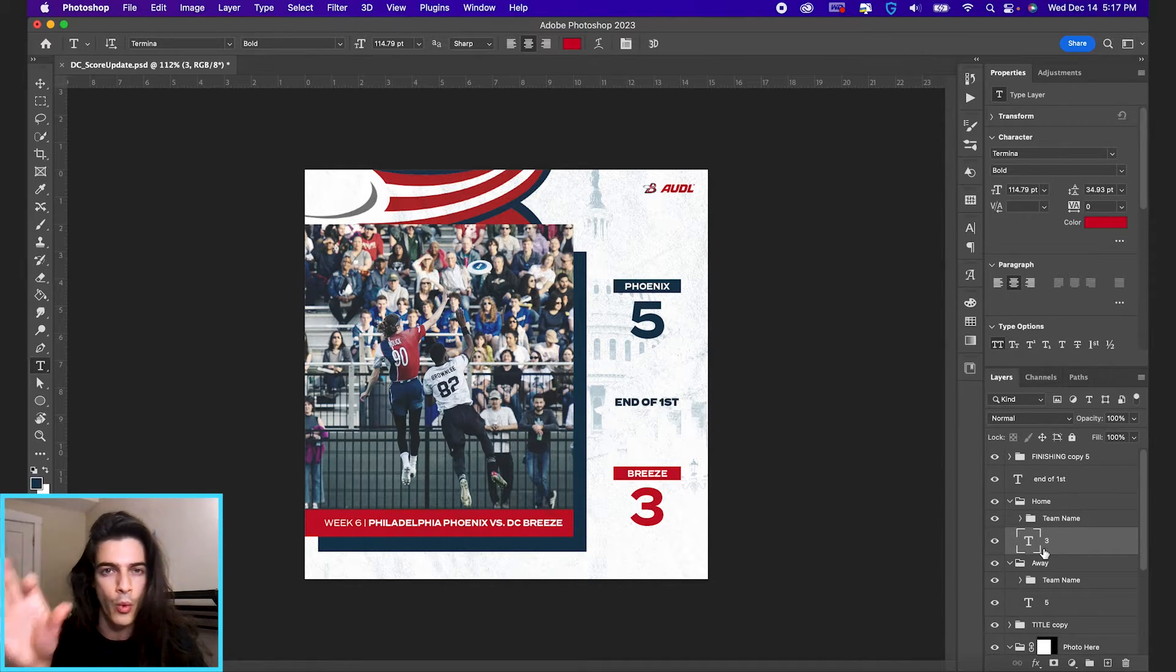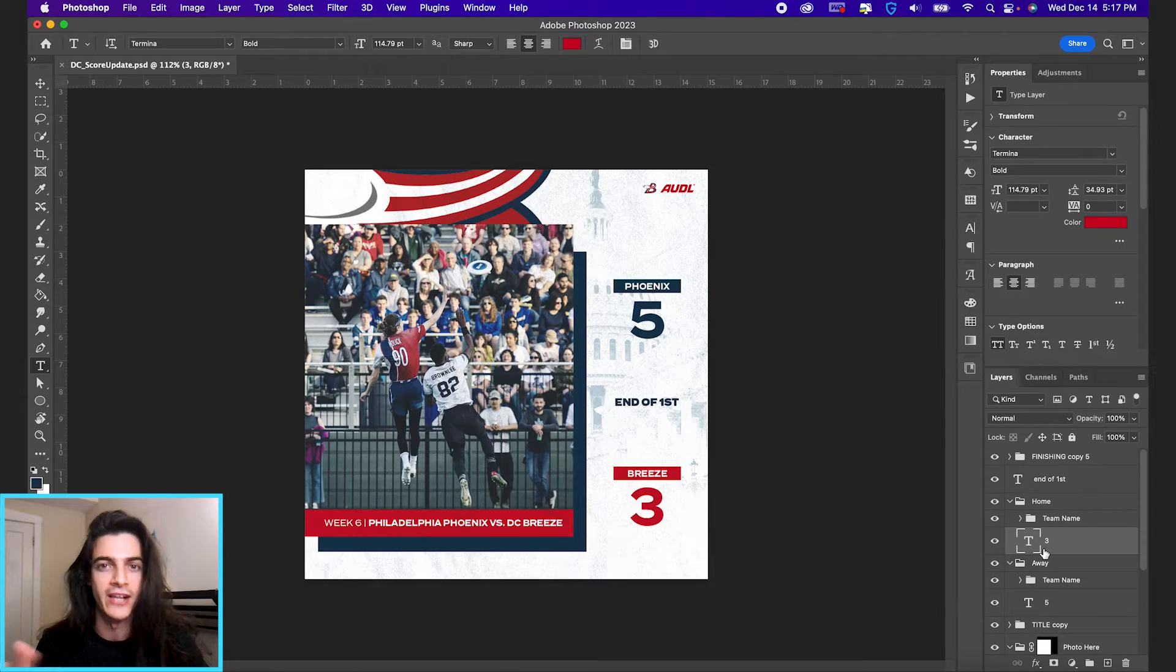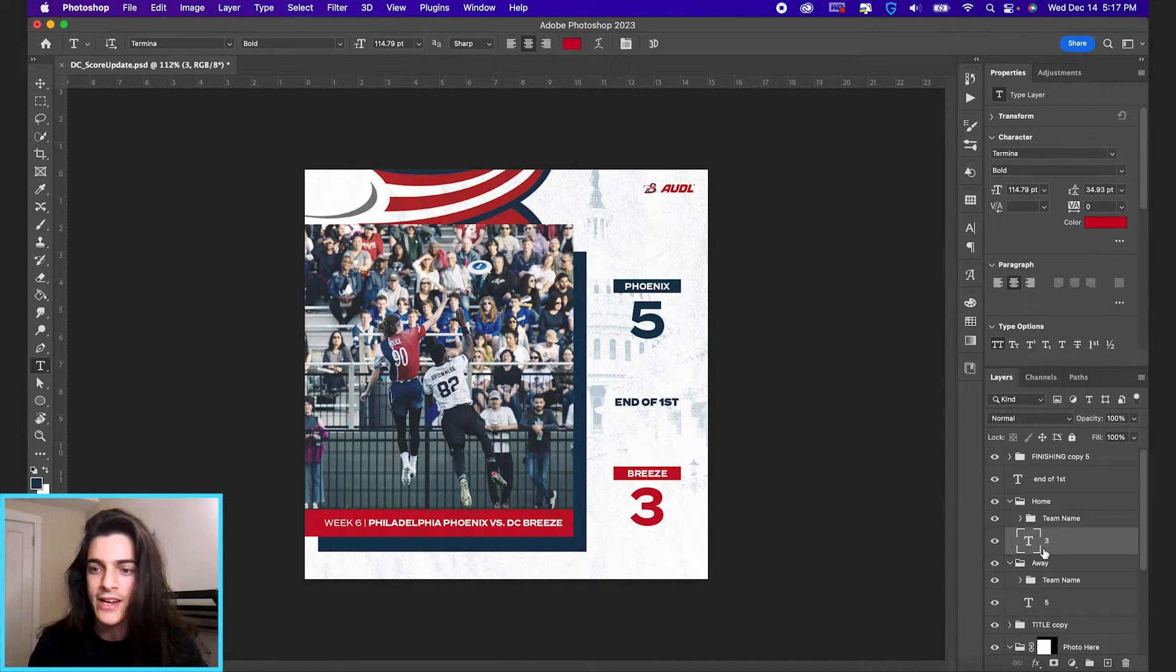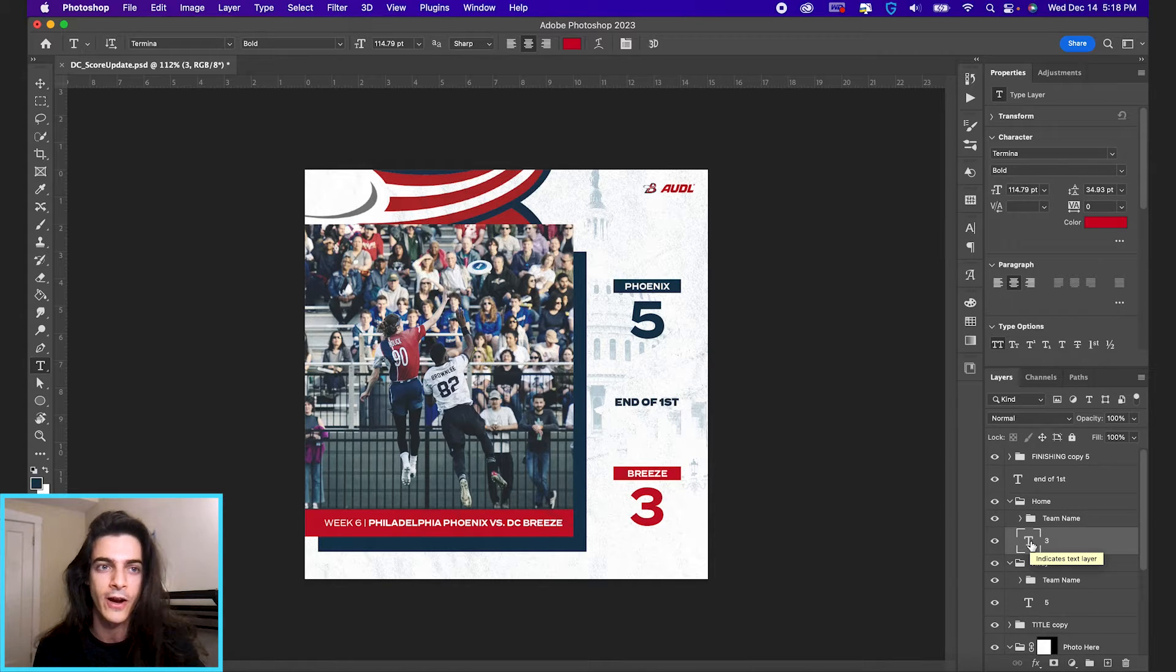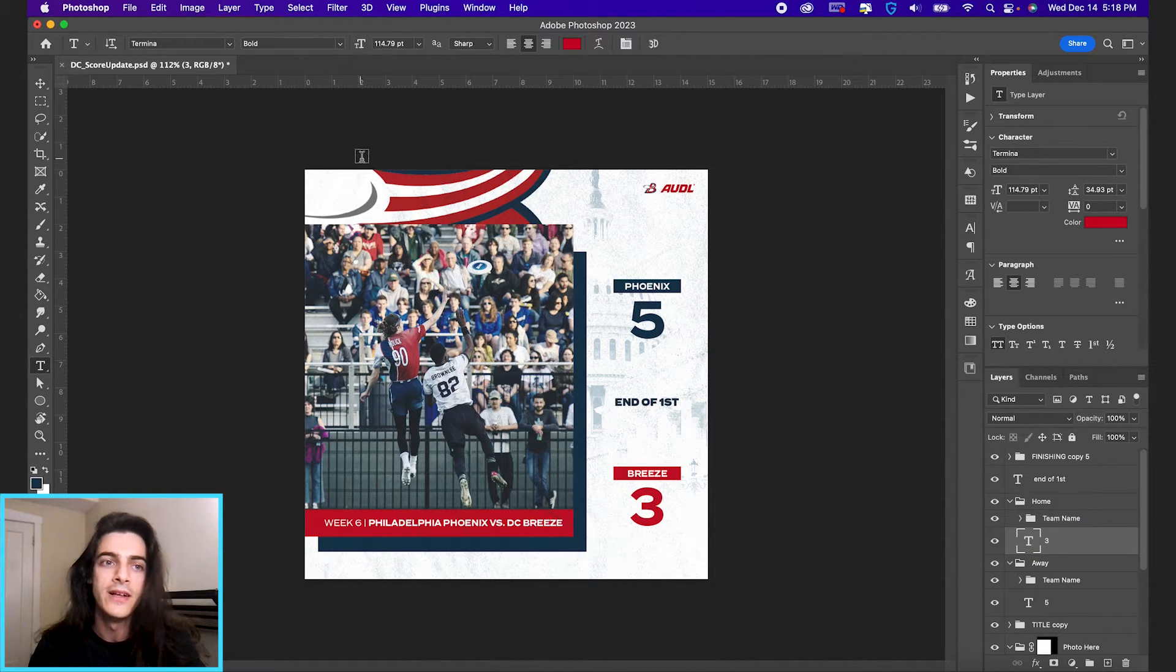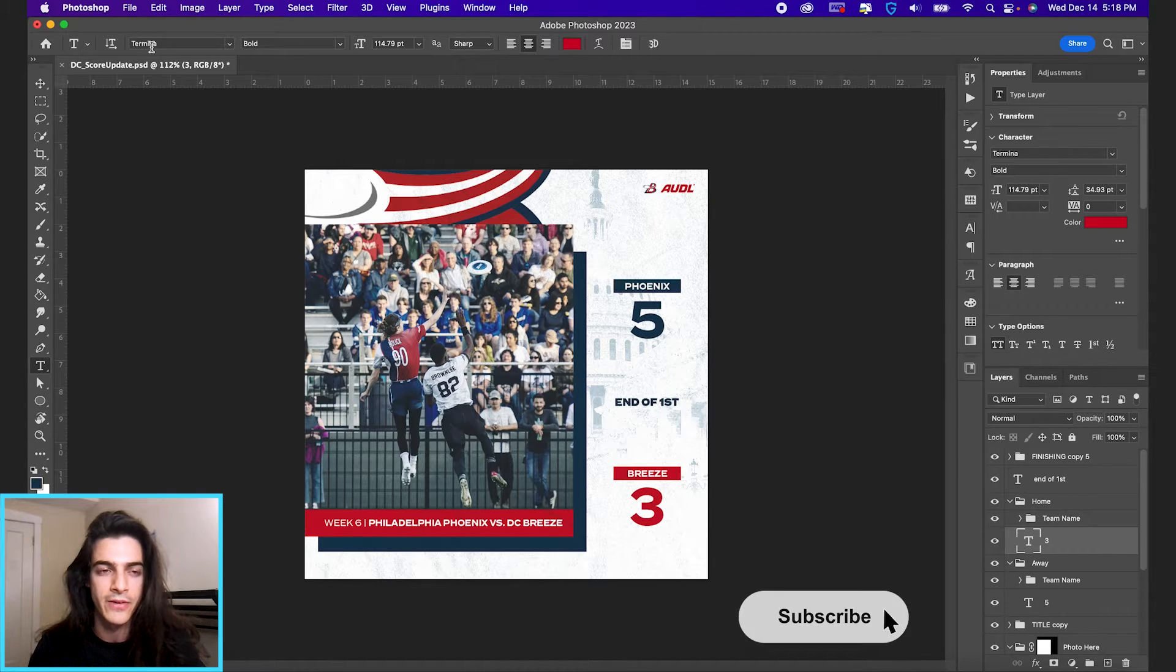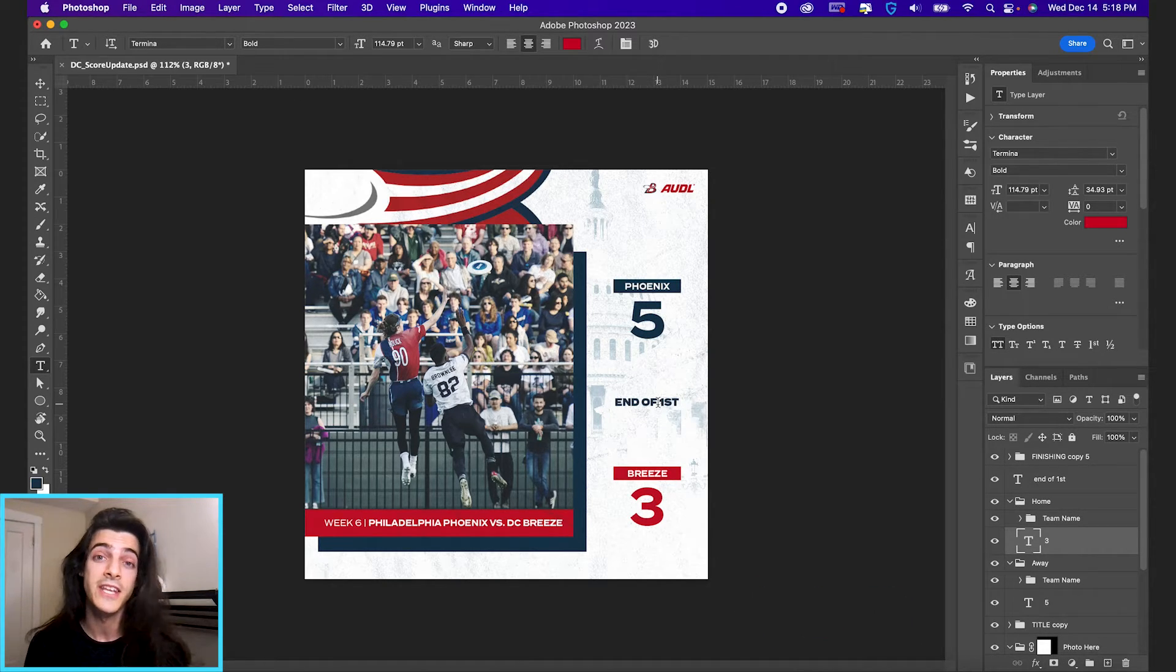If you ever see any warnings or anything weird, Photoshop yelling at you in the layers panel or otherwise, it's probably because you don't have the font downloaded. Make sure you have the correct font downloaded. The template should tell you the font it wants up here in the top left corner whenever you click on one. So something to keep in mind.